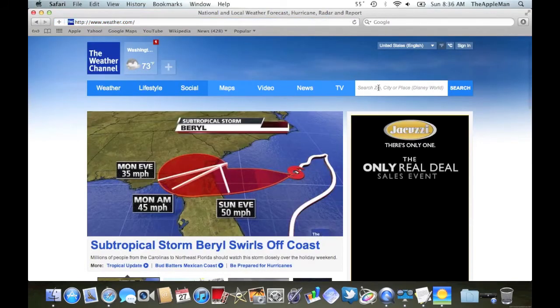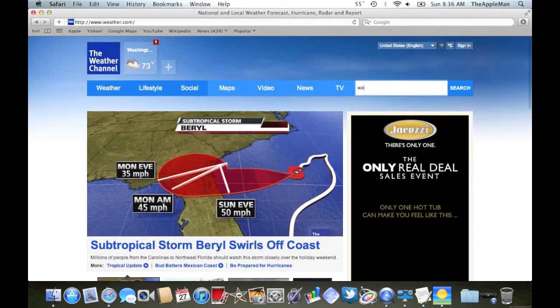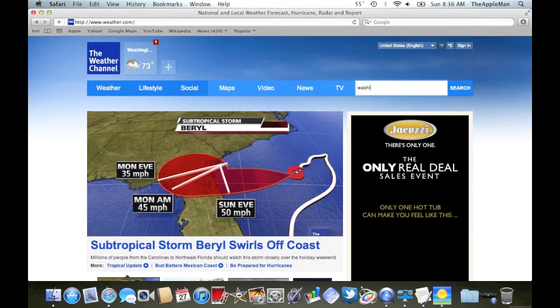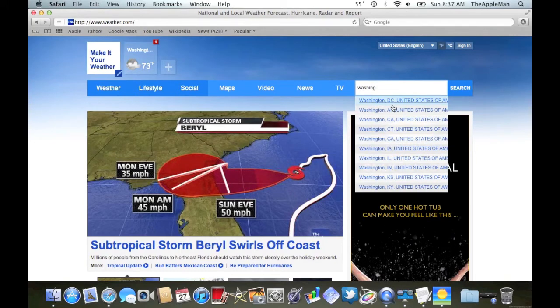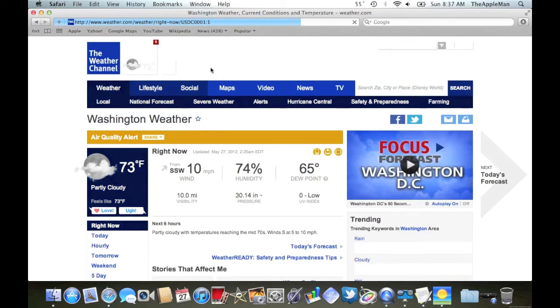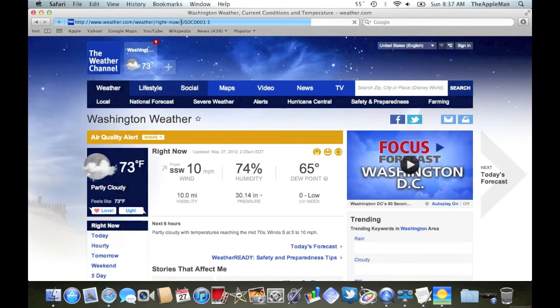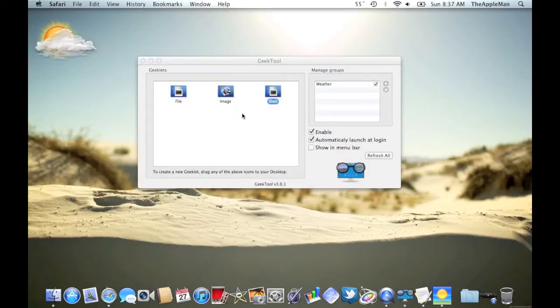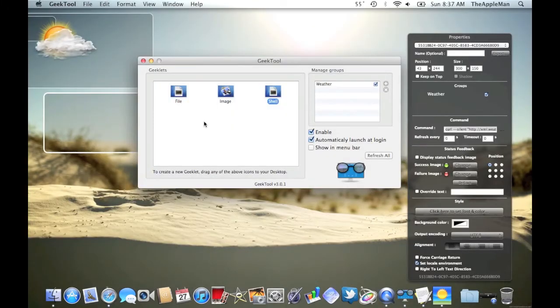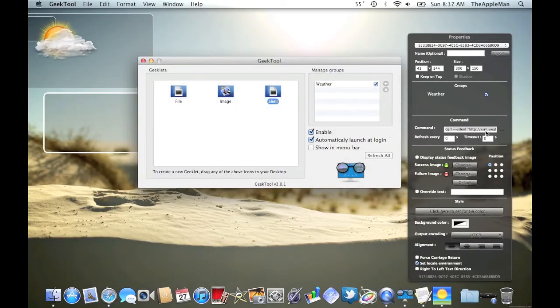So, then I'm going to go into the search field and type in Washington DC again. Just like last time. And see up there in the URL, after right now, it says our eight character weather code. So, I'm going to copy it. And then I'm going to paste it right after P equals.